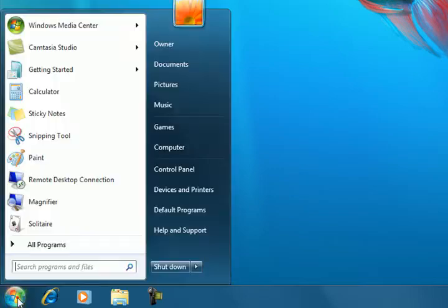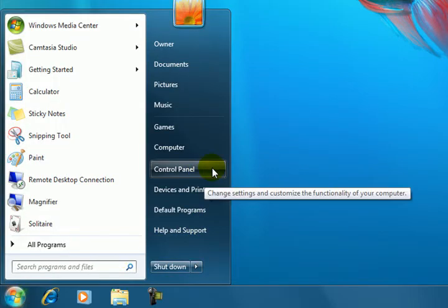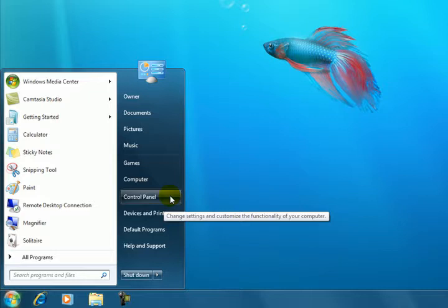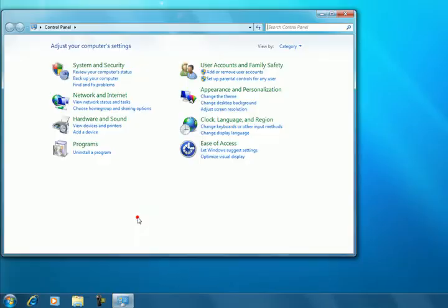So go to your start button, go to control panel, and in here you need to select uninstall the program.